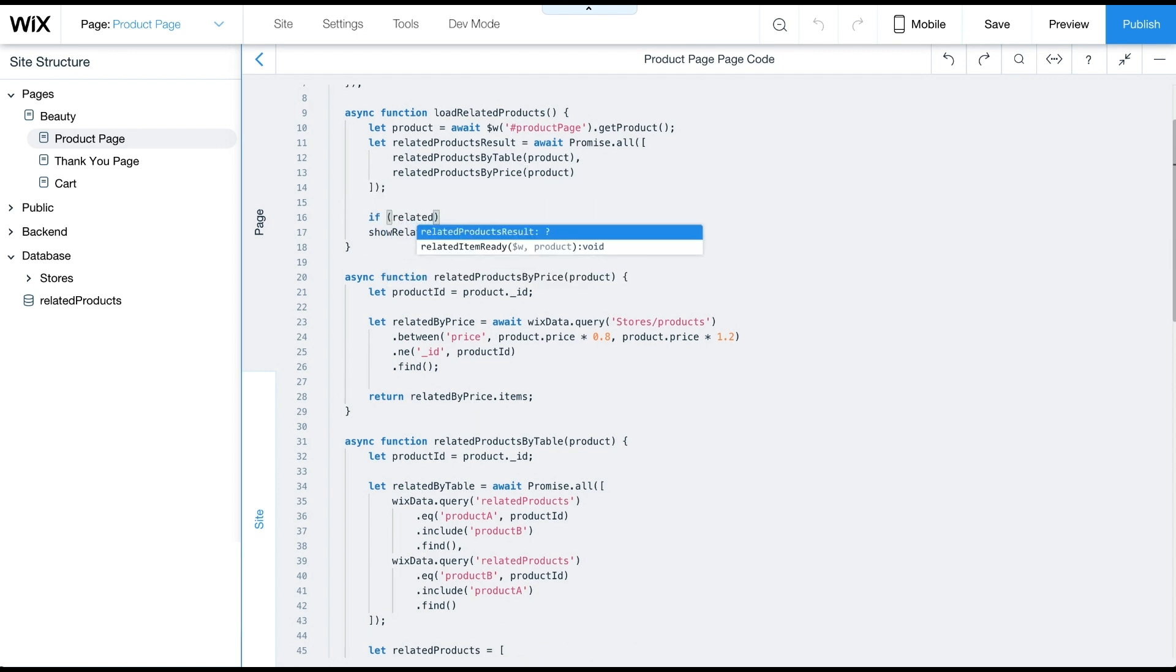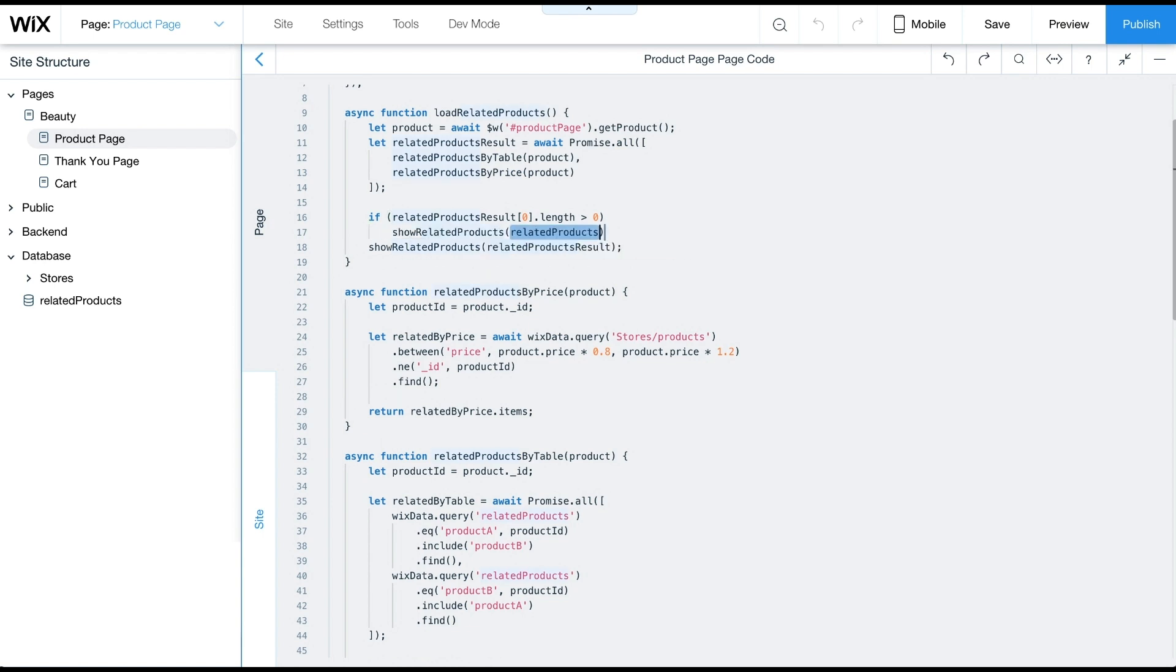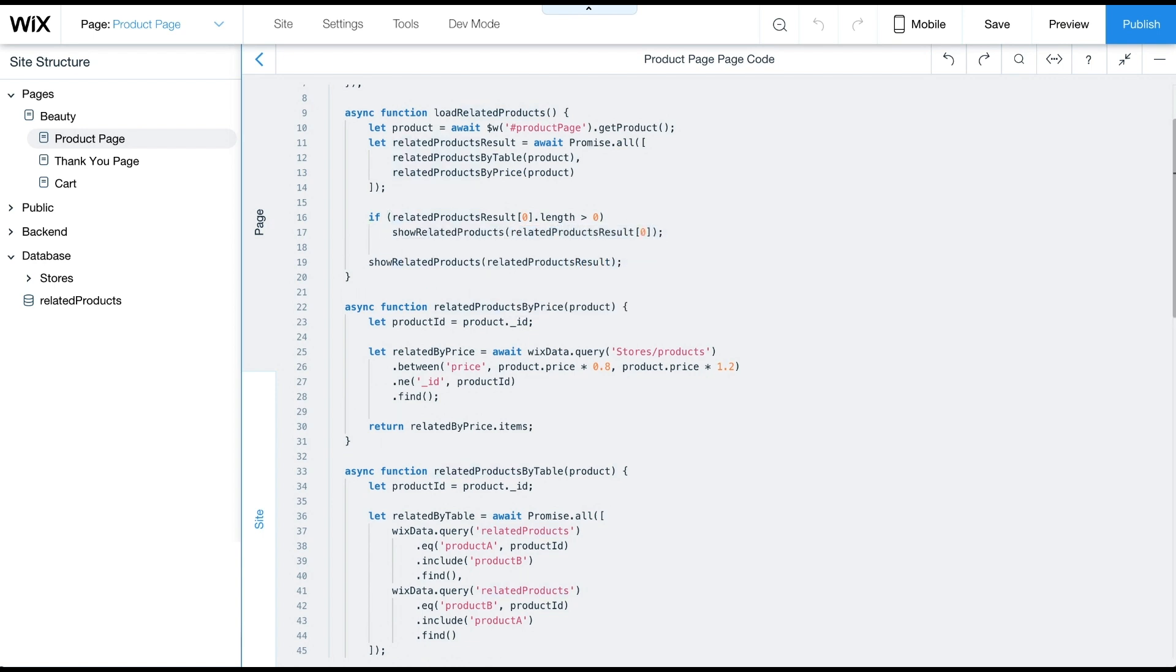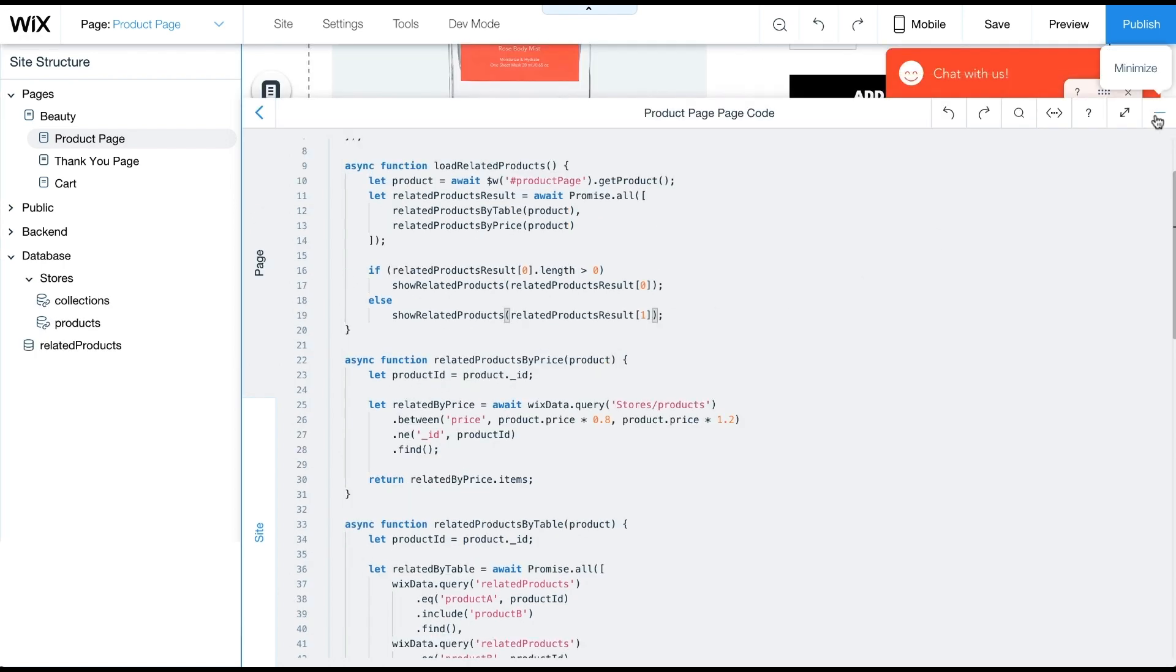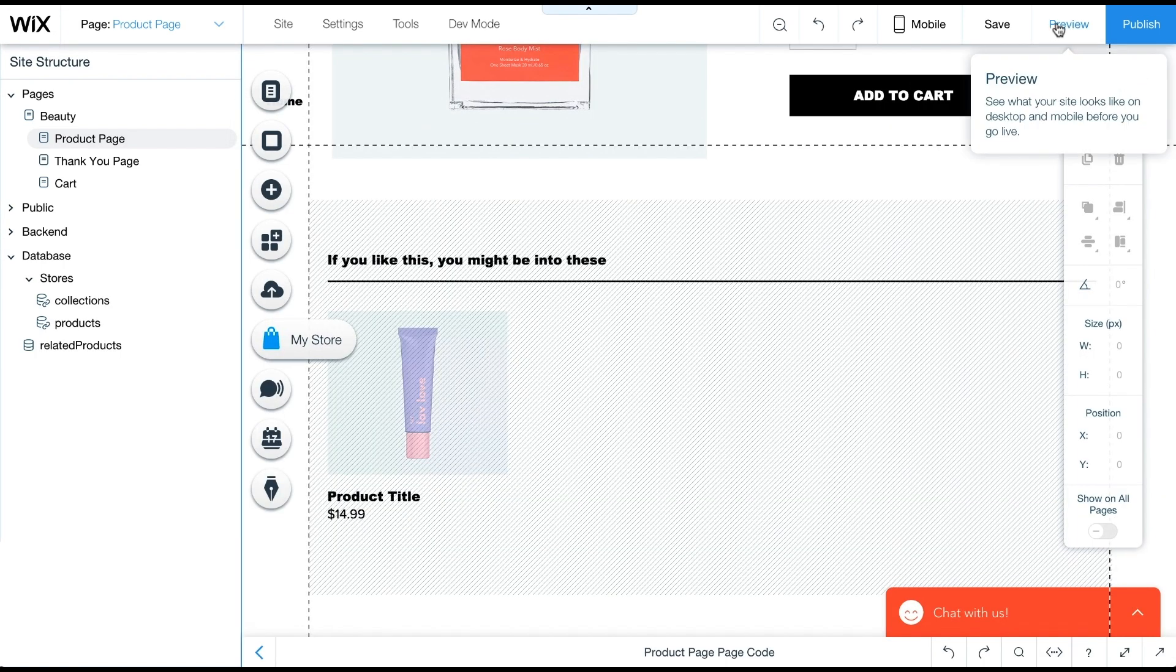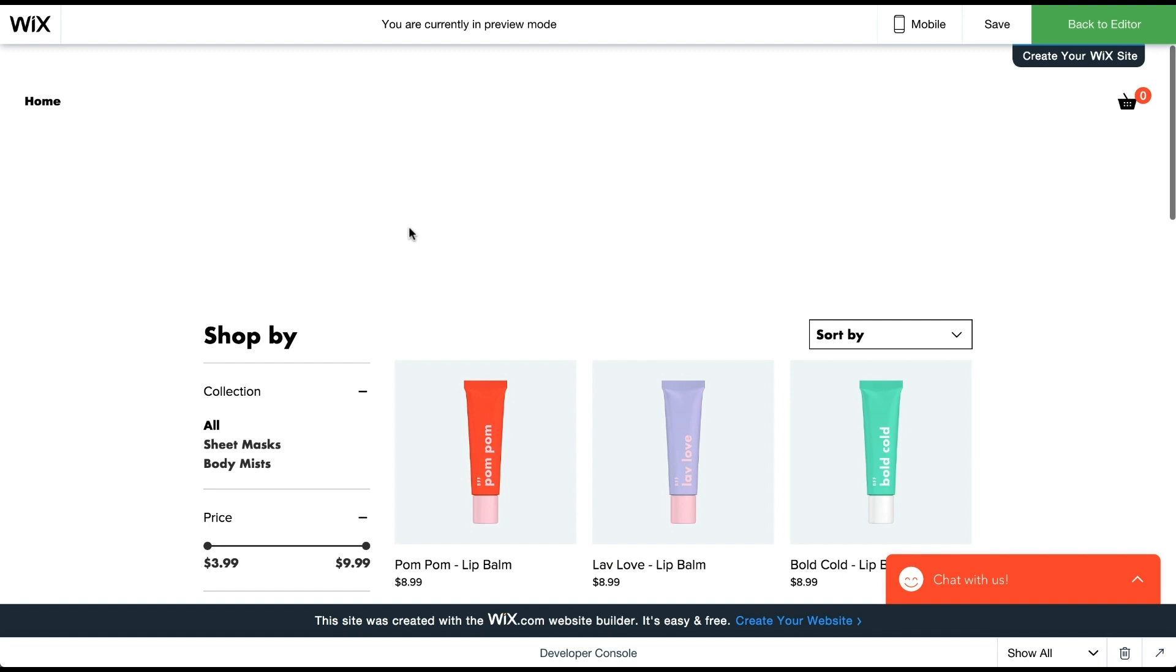Next, we'll check if there are any brand related products. If there are, these products will appear on the page. If there aren't any, we should show related products within a similar price range. Let's preview the page and test how it works.